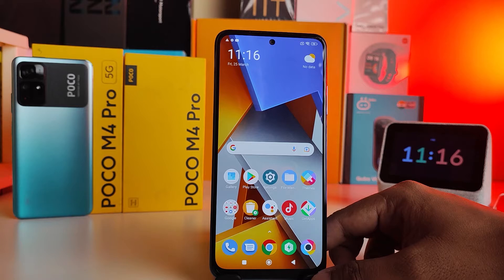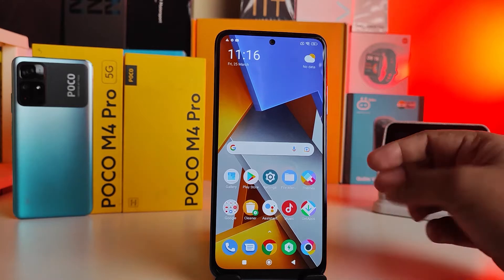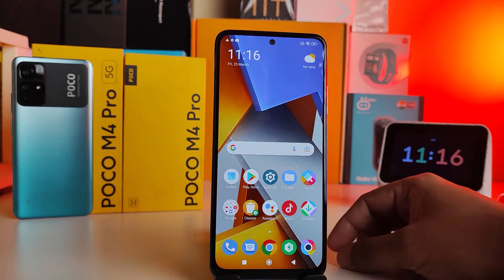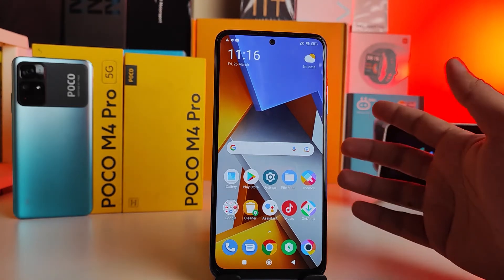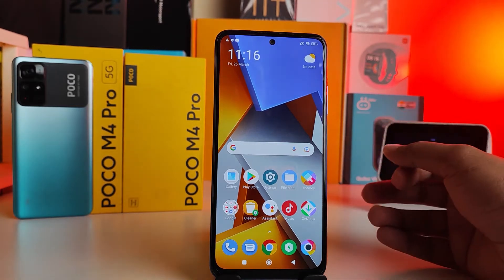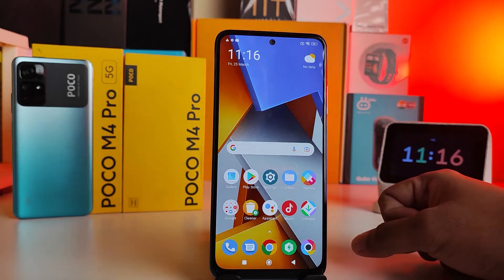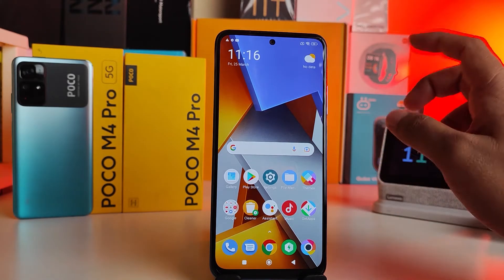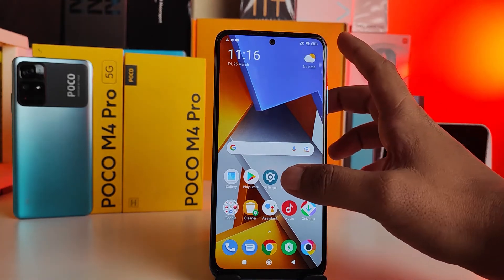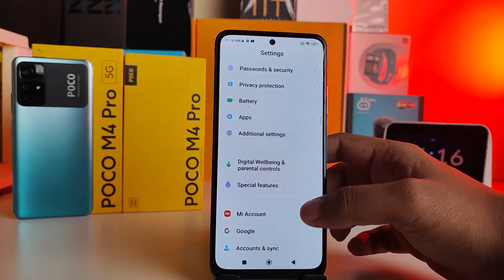Hey guys, welcome back to Phone Tricks. In this video we will learn how to enable button shortcuts in Poco M4 Pro 4G and 5G smartphones. First of all, you need to open Settings.